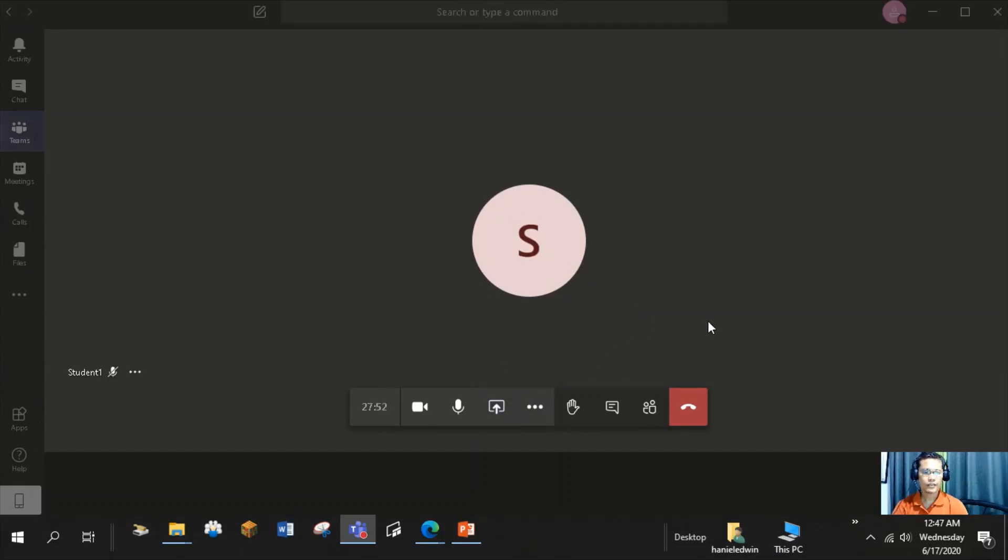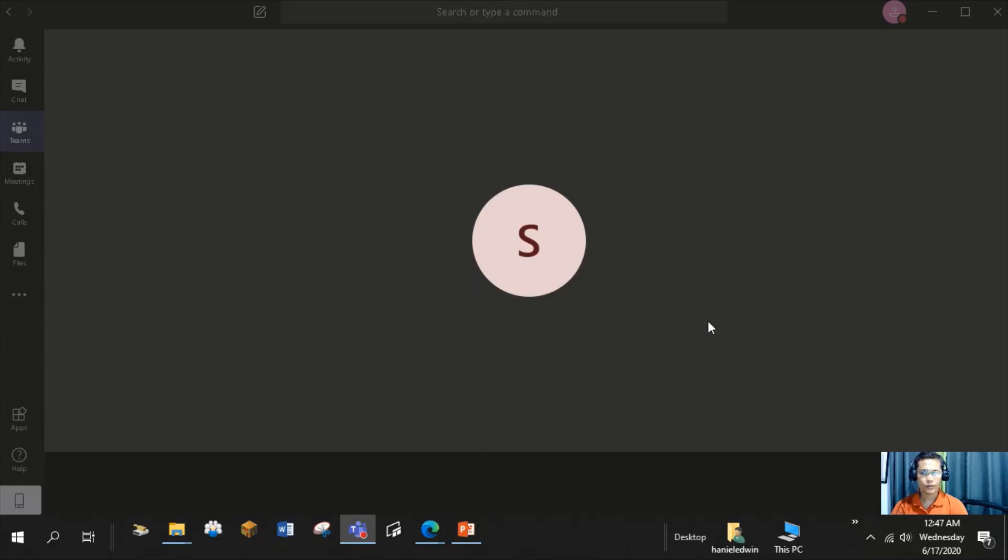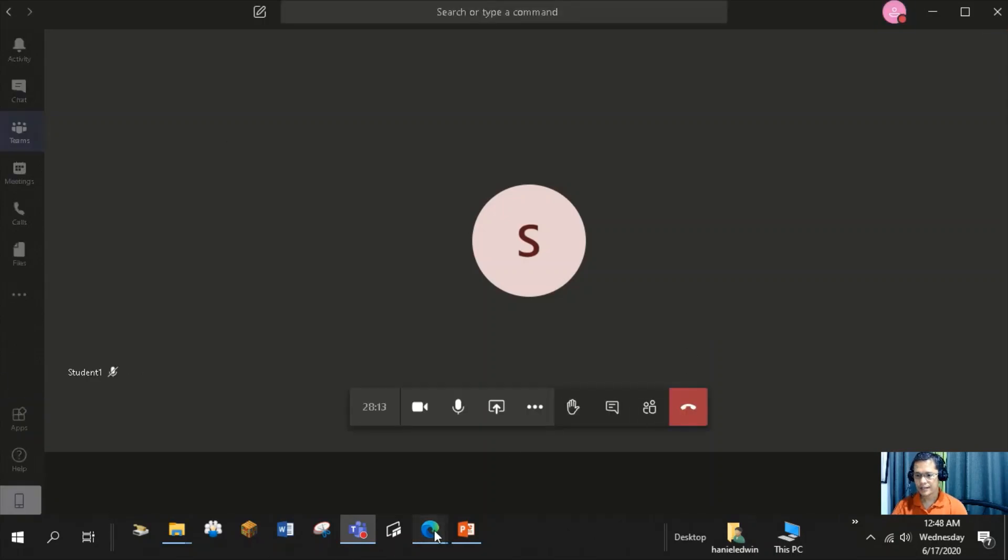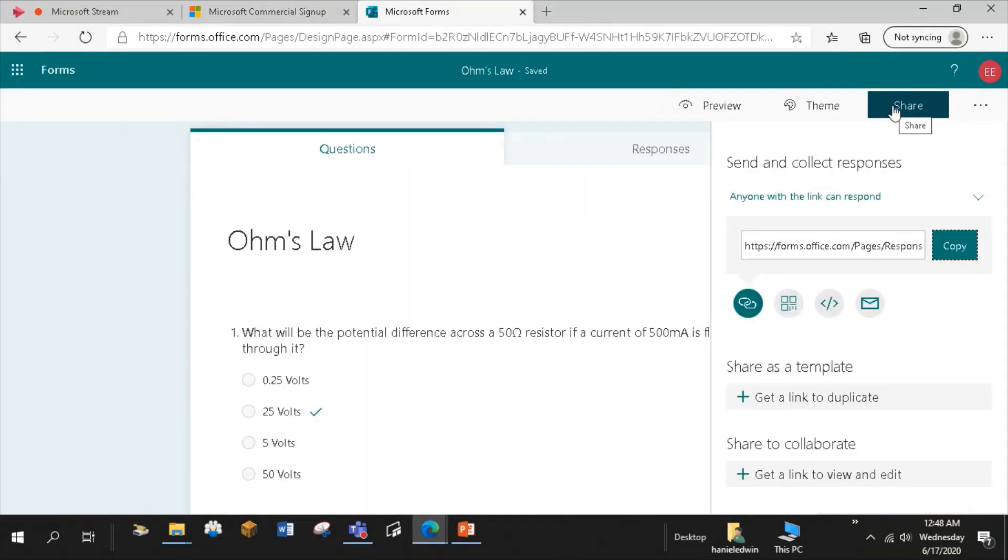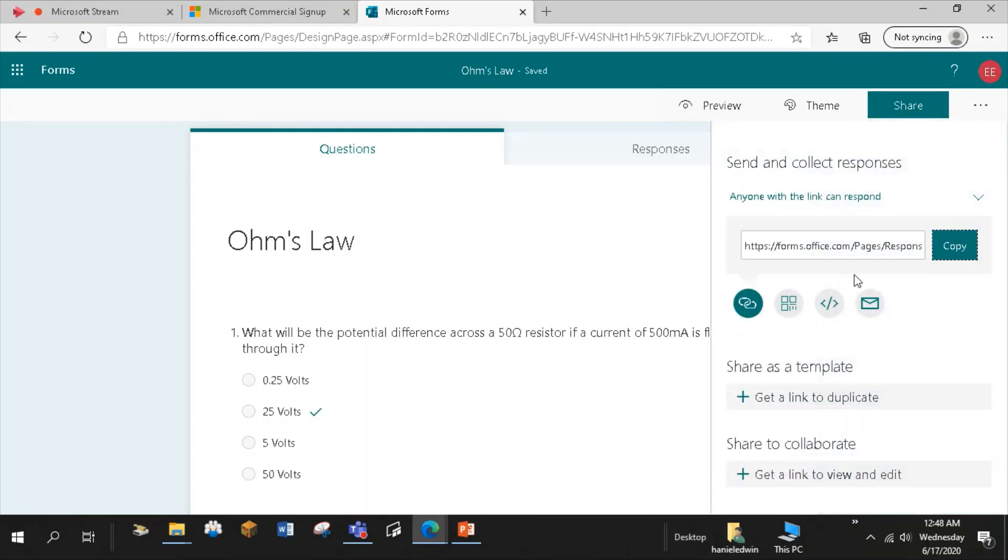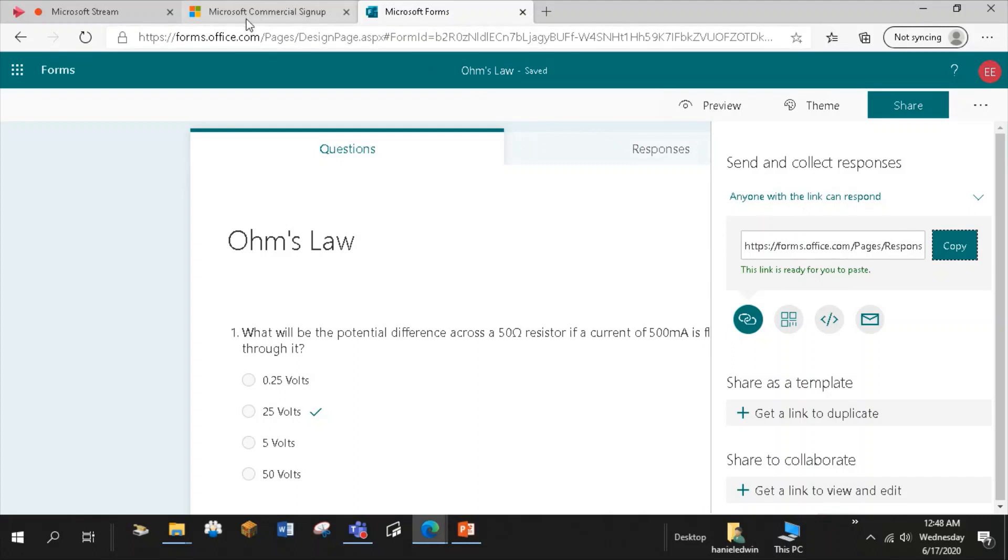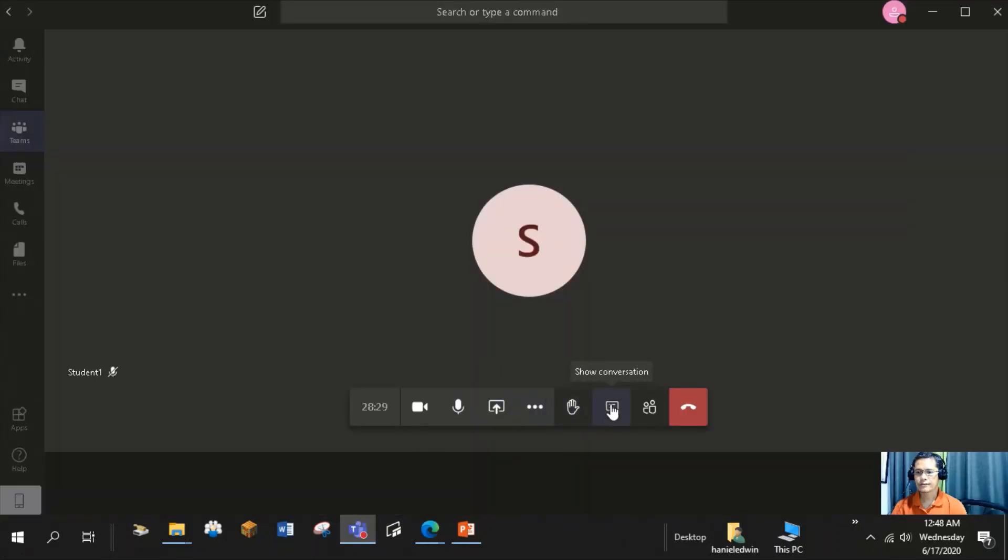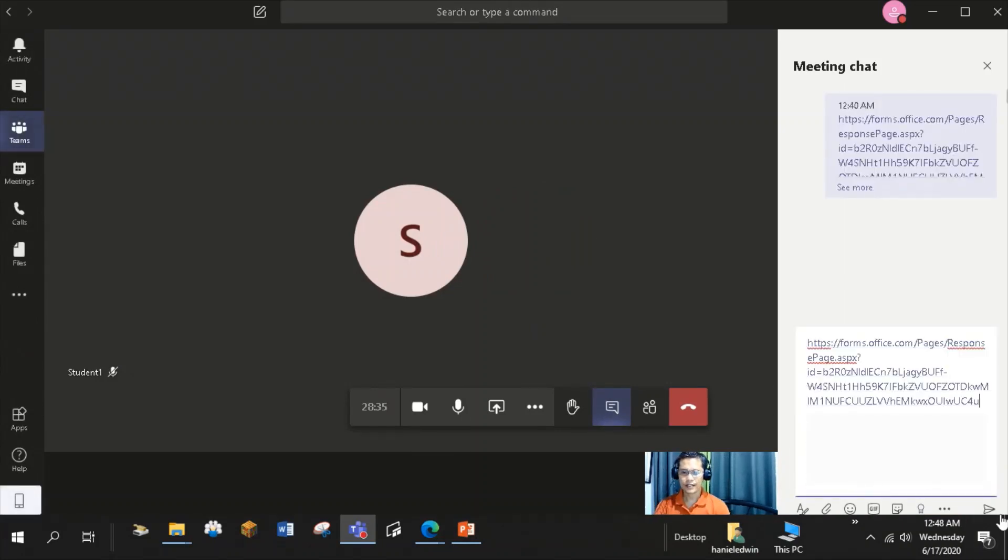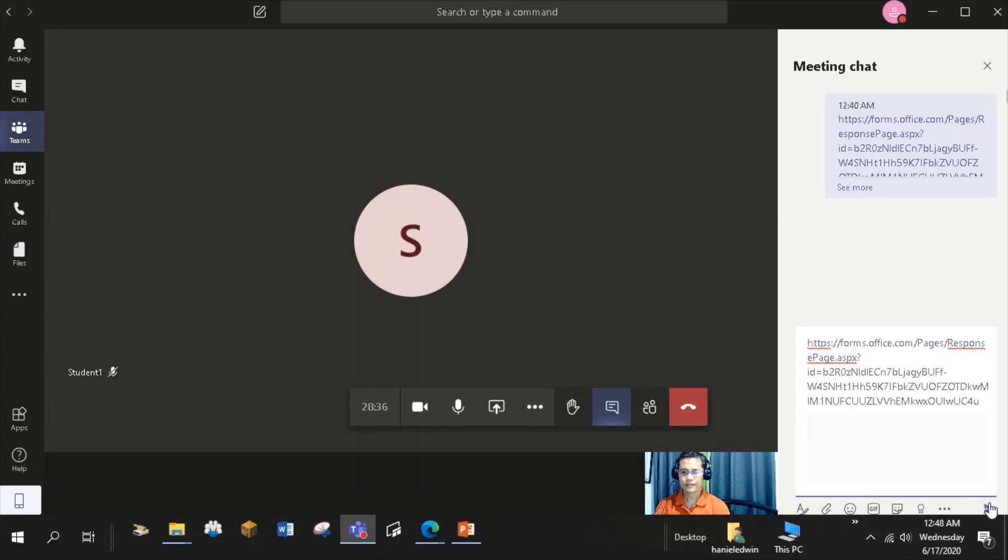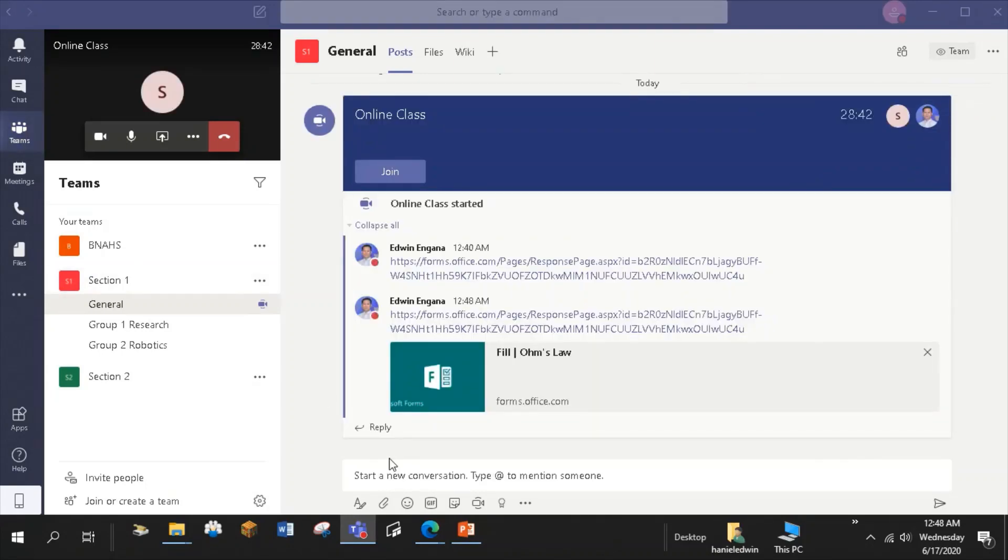Like our routine in the face-to-face instruction, we give an assessment after the discussion of the lesson. I can share the quiz that I made in Microsoft Forms or the quiz that I created using the other application. By just getting the link of that quiz. Here's the link. And then back to Microsoft Teams. In the meeting chat, I can post the link here. And that link is also posted in the conversations tab.